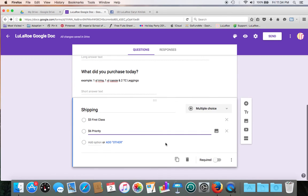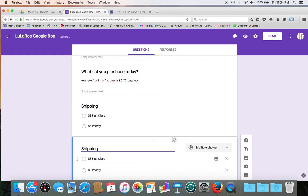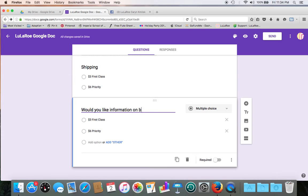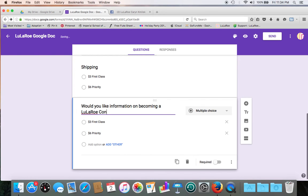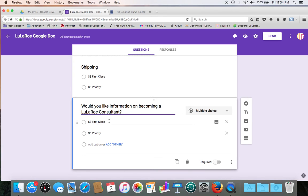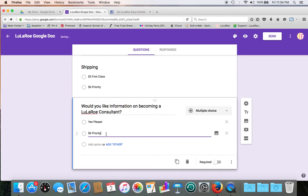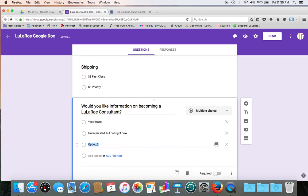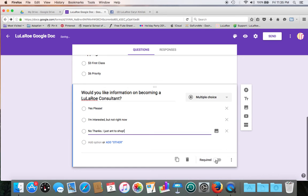Alright, we want lots of LulaRoe consultants up underneath us, so we have a downline as well. So let's create a spot for that. So we'll duplicate again and go ahead and say, and let's do this multiple choice as well. So yes, please. And let's add a third option for no thanks. And let's make this a required field.